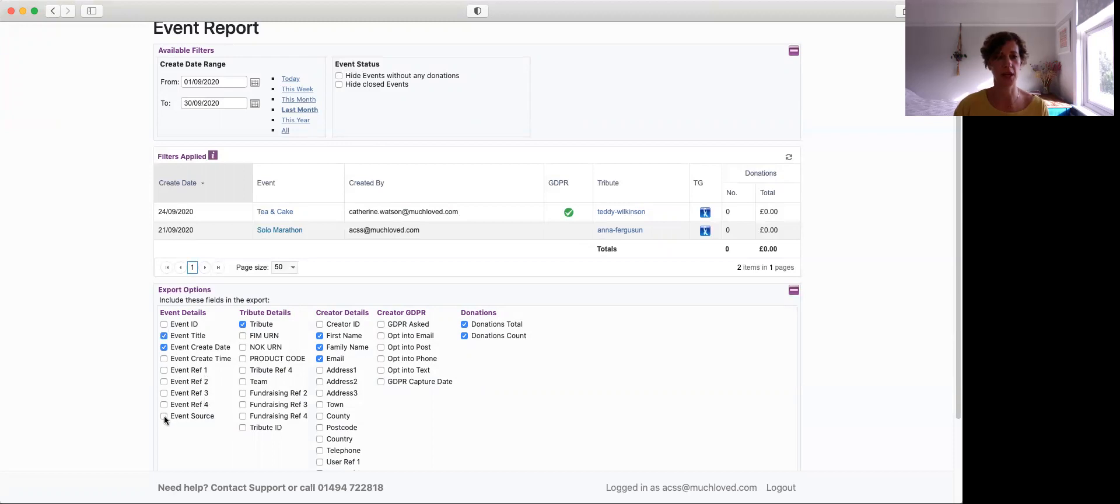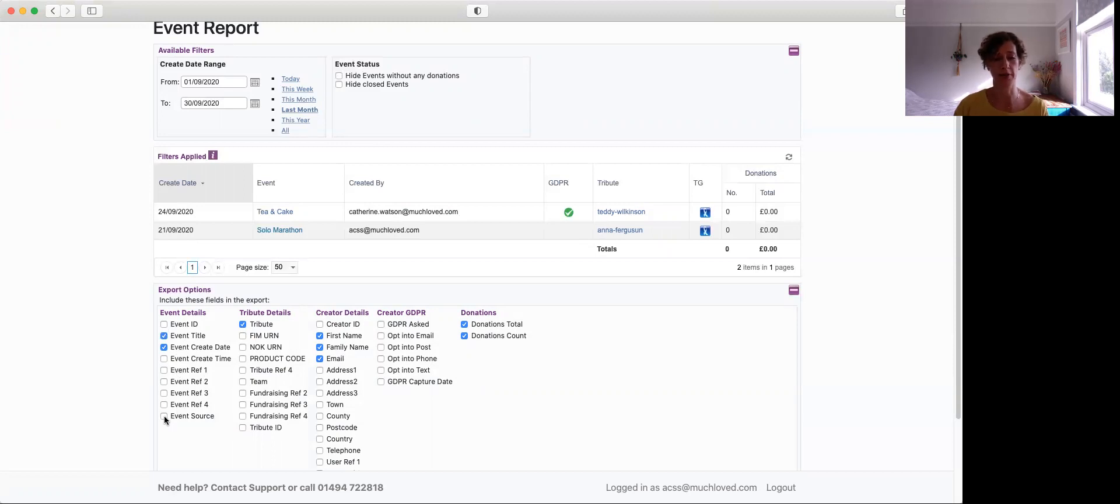And you can also download the event source so you can see who created it, whether it was the fund holder or whether it was a friend or a family relative.